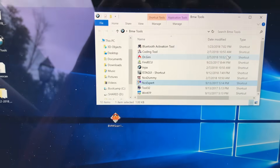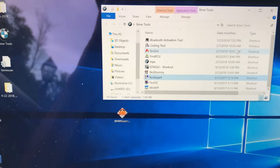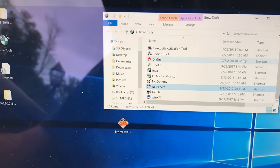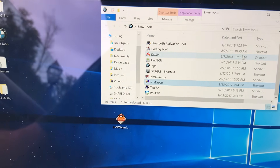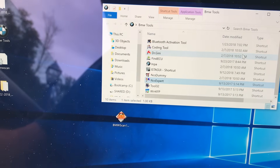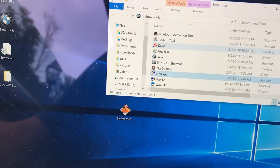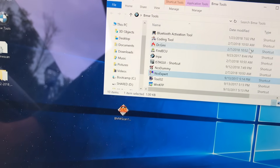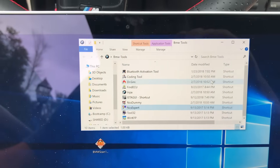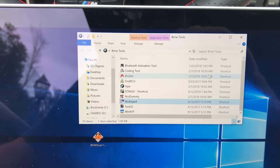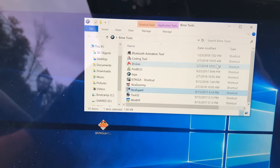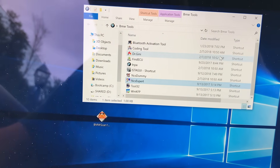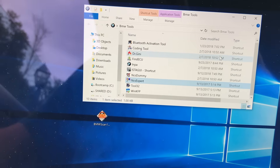Hey guys, in this video I'm going to show you how to code a new LCM and how to code your LCM for LED tail lights on a BMW E46. This is part two to the LED retrofit in a 2002 330 CI.